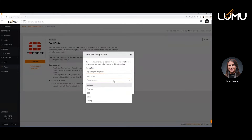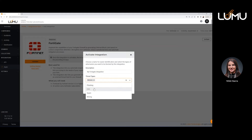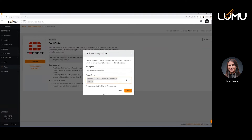The next thing you're going to want to do is select the different threat types that you want to include in that blocking process. You probably want to include them all, but you have the choice to include some — so you can go malware, C2C, spam. Another feature we have with FortiGate here is that you can also automatically generate a block list of IP addresses.